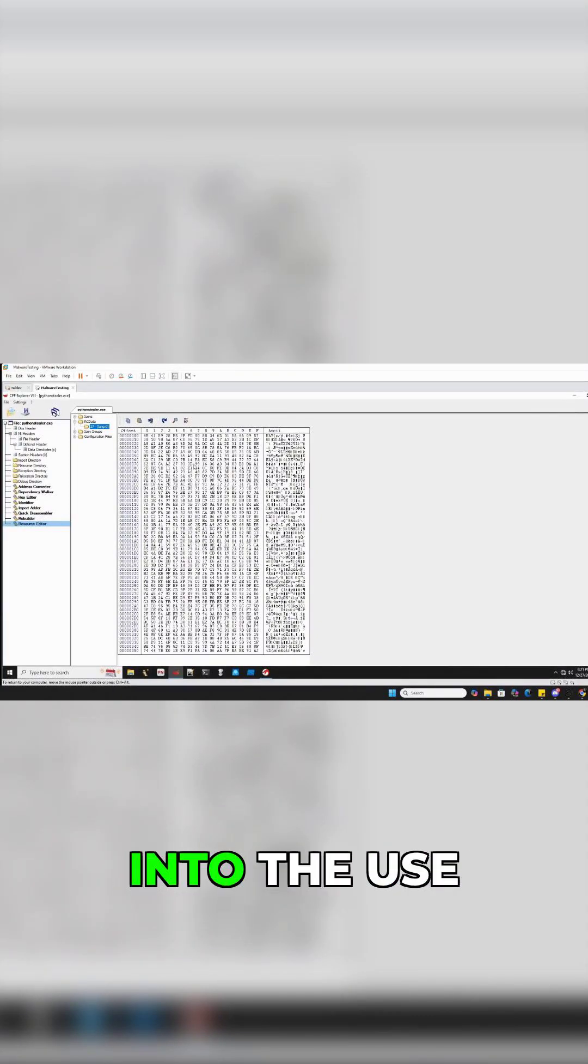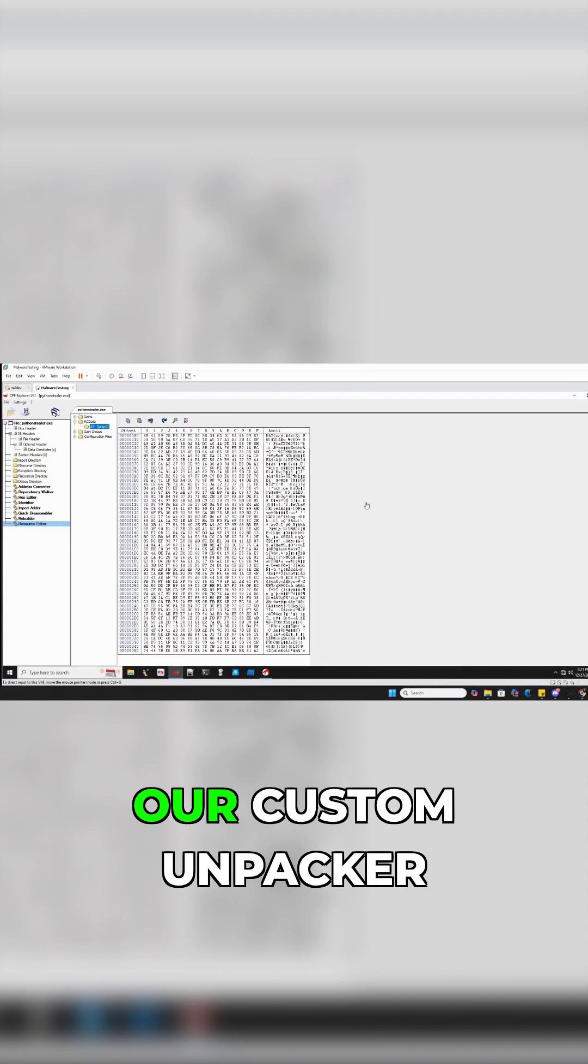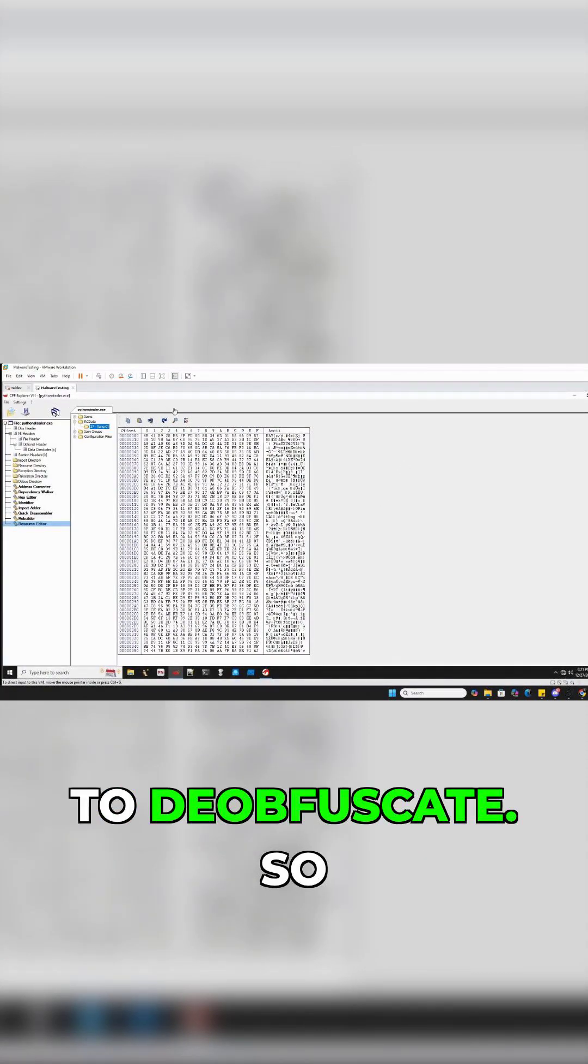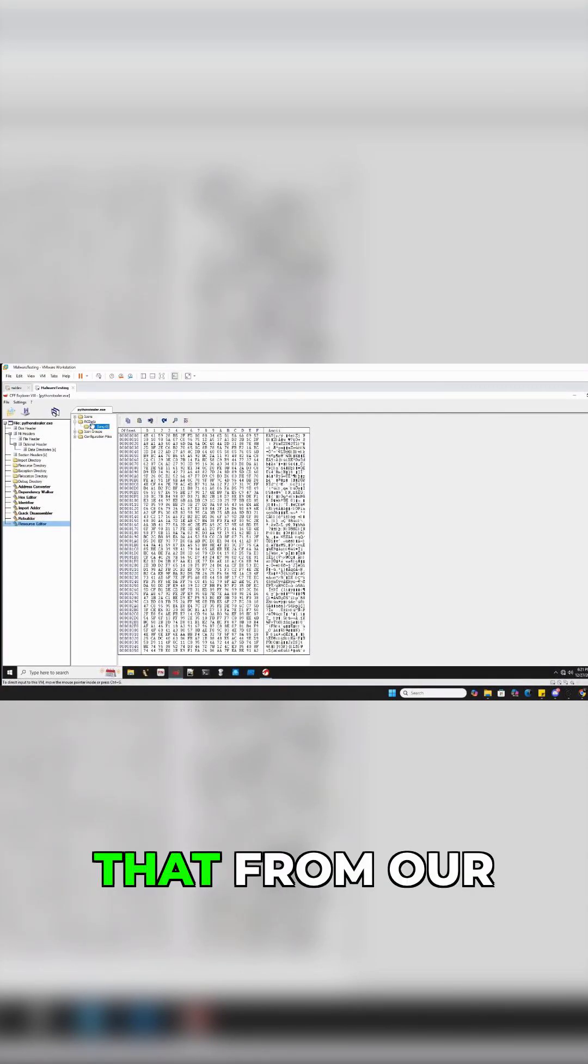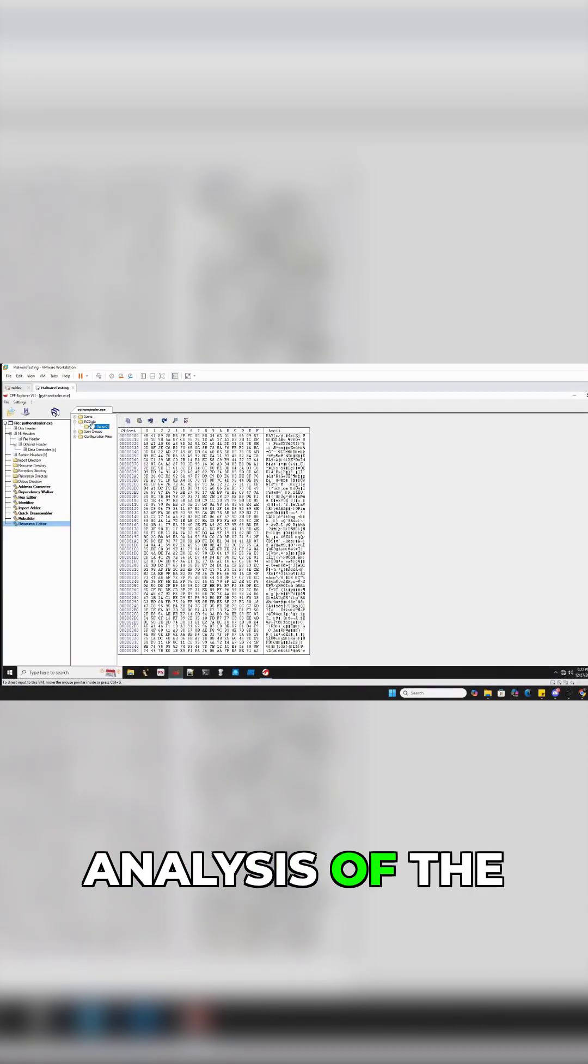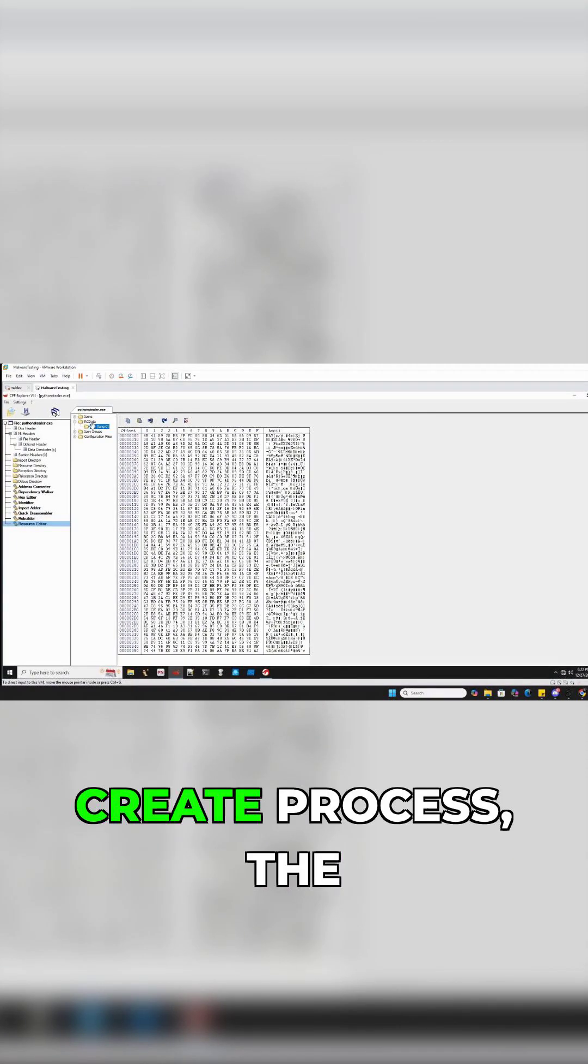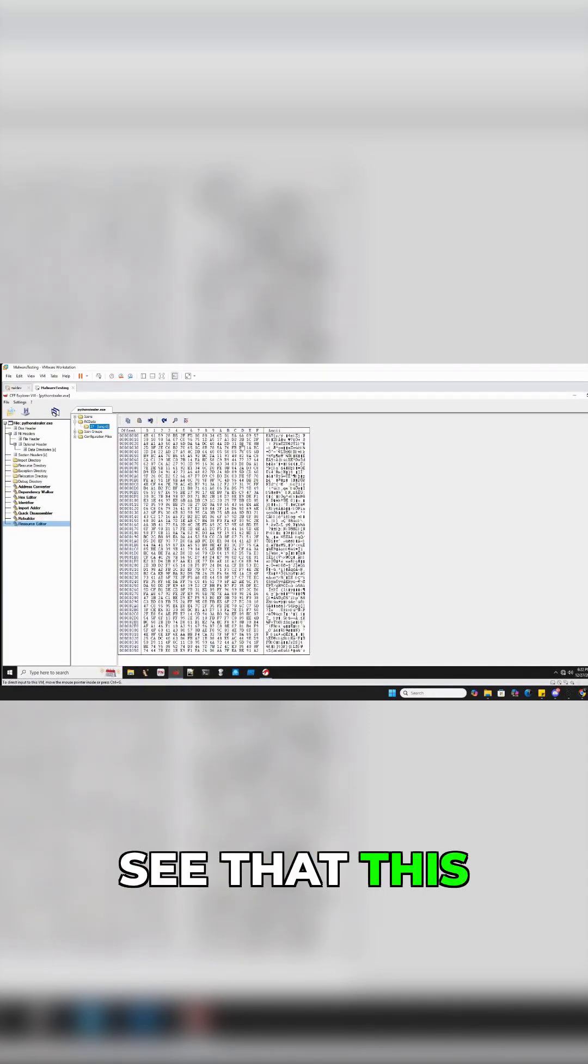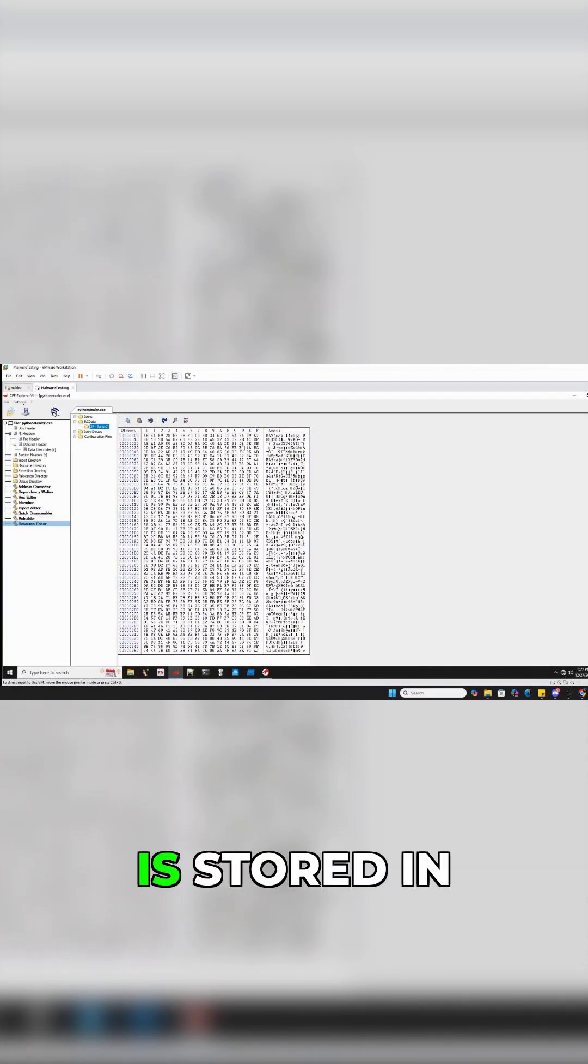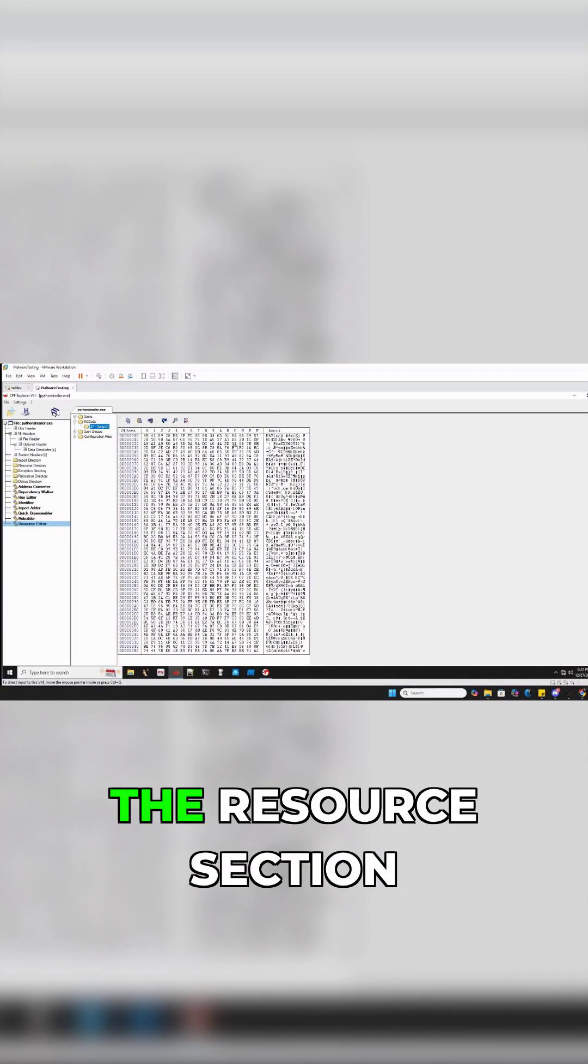We're going to have to jump in and use our custom unpacker to deobfuscate. From our analysis of the create process in Ghidra, taking a look at all that stuff, we see that this is stored in the resource section.